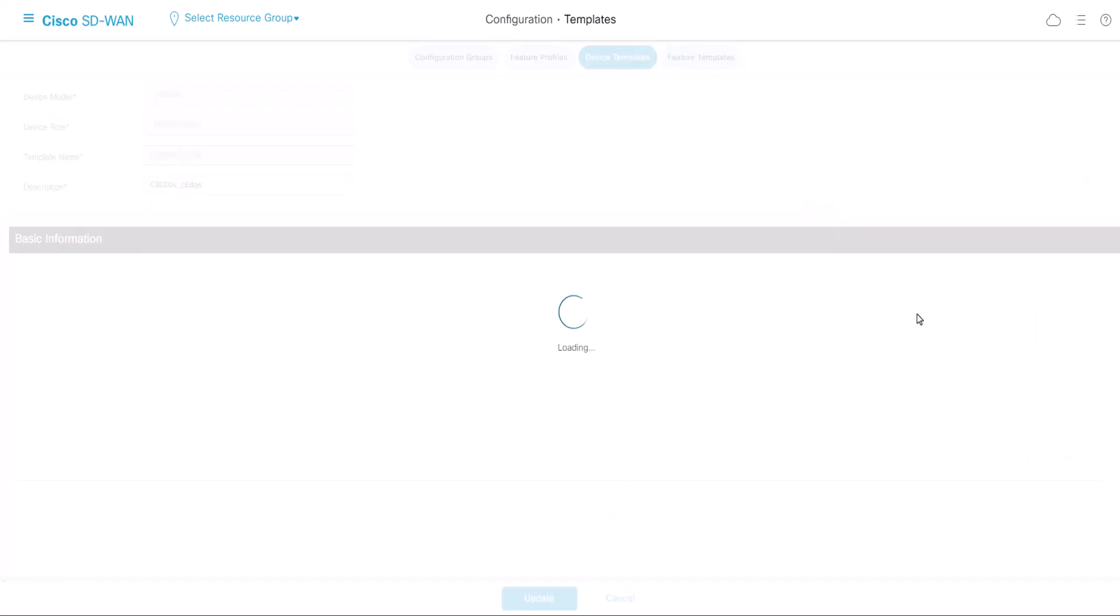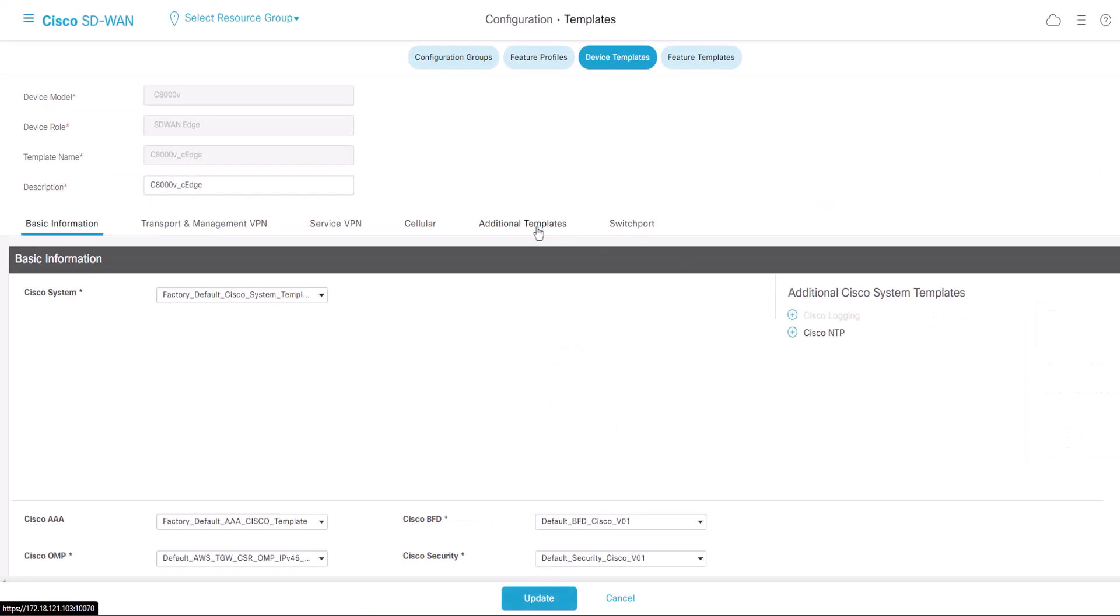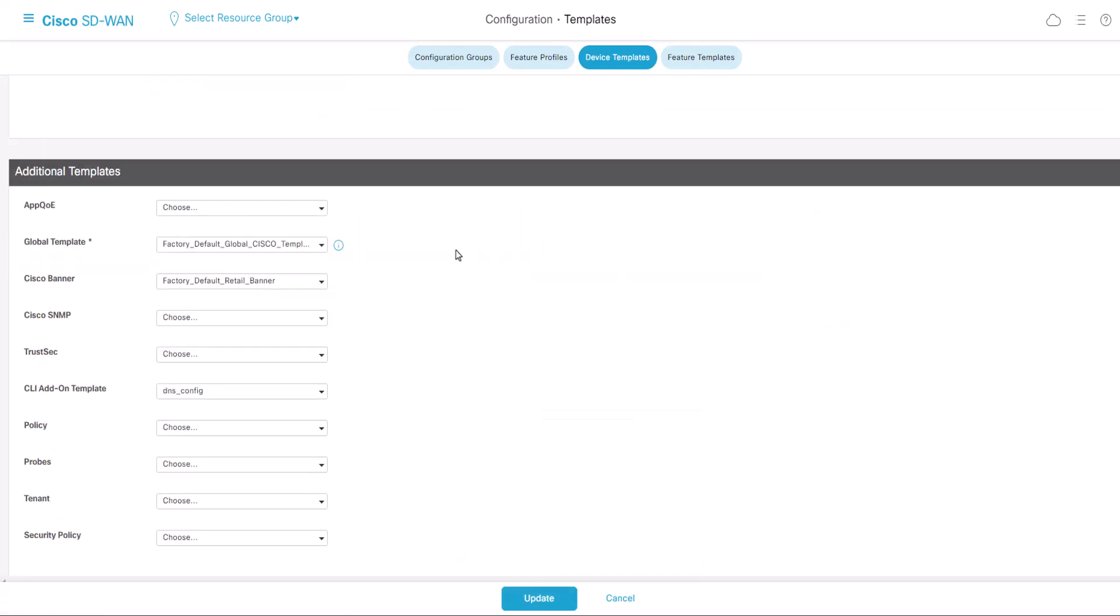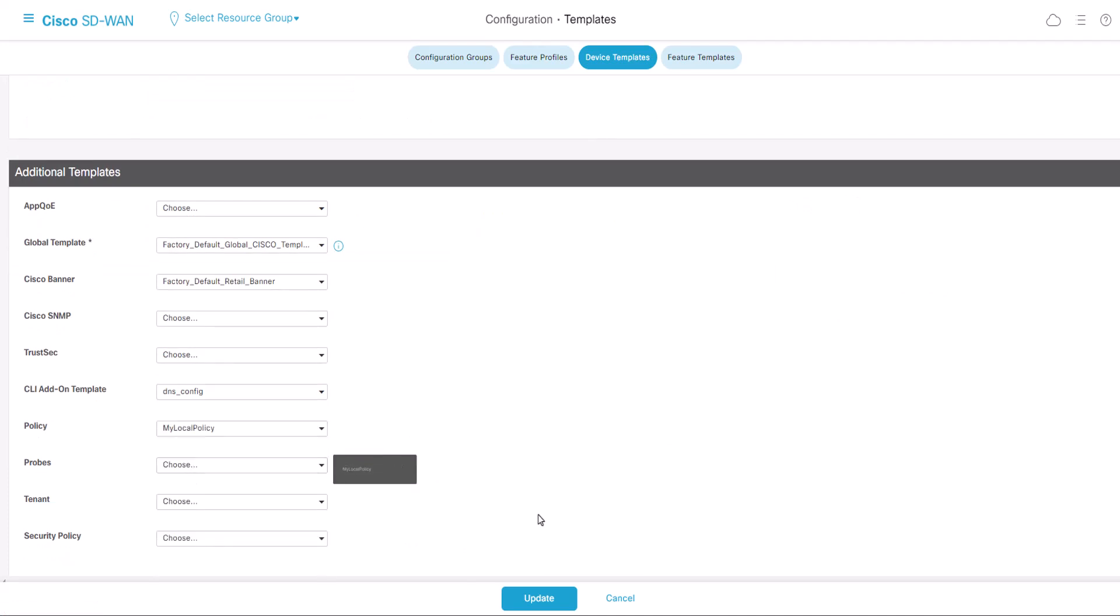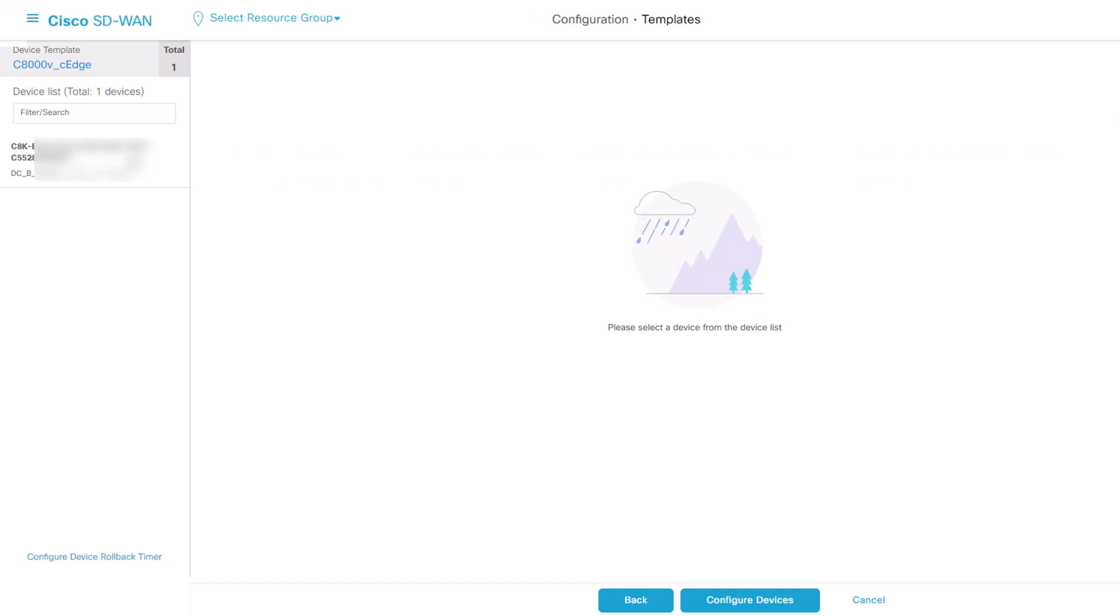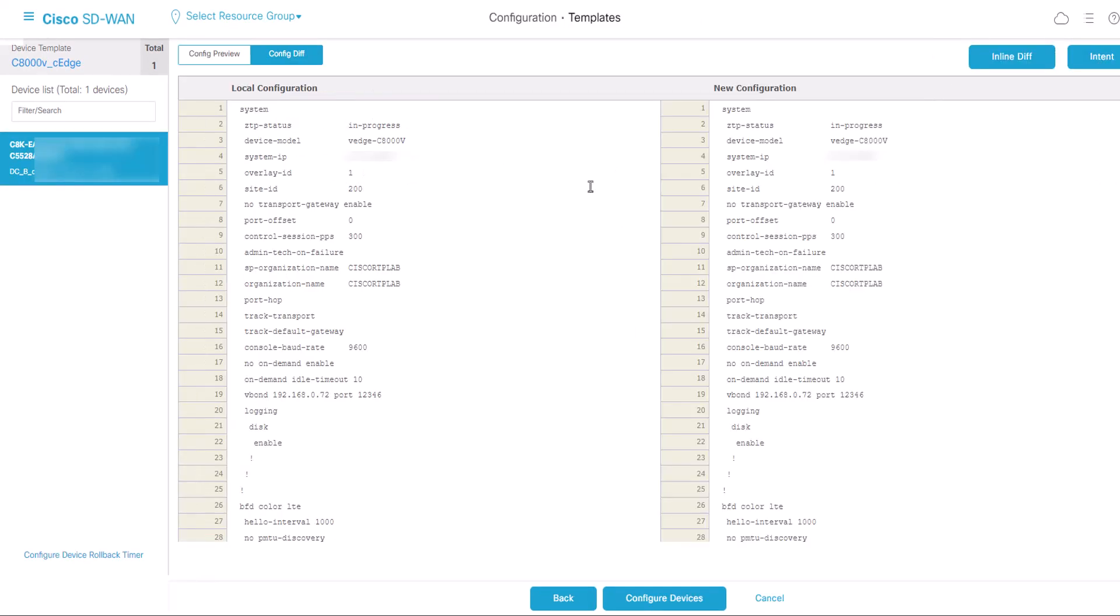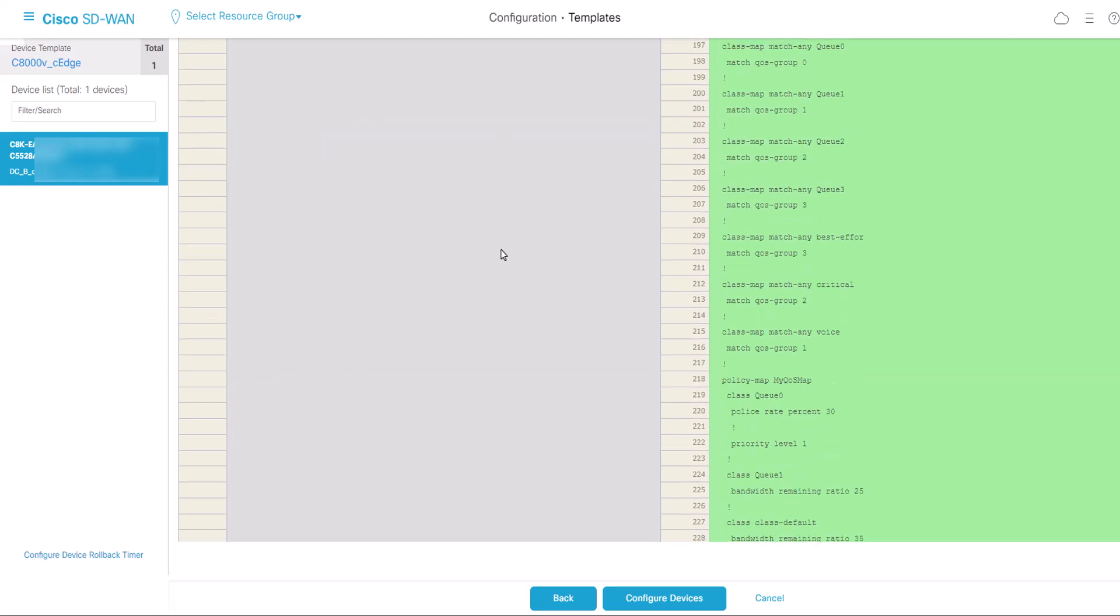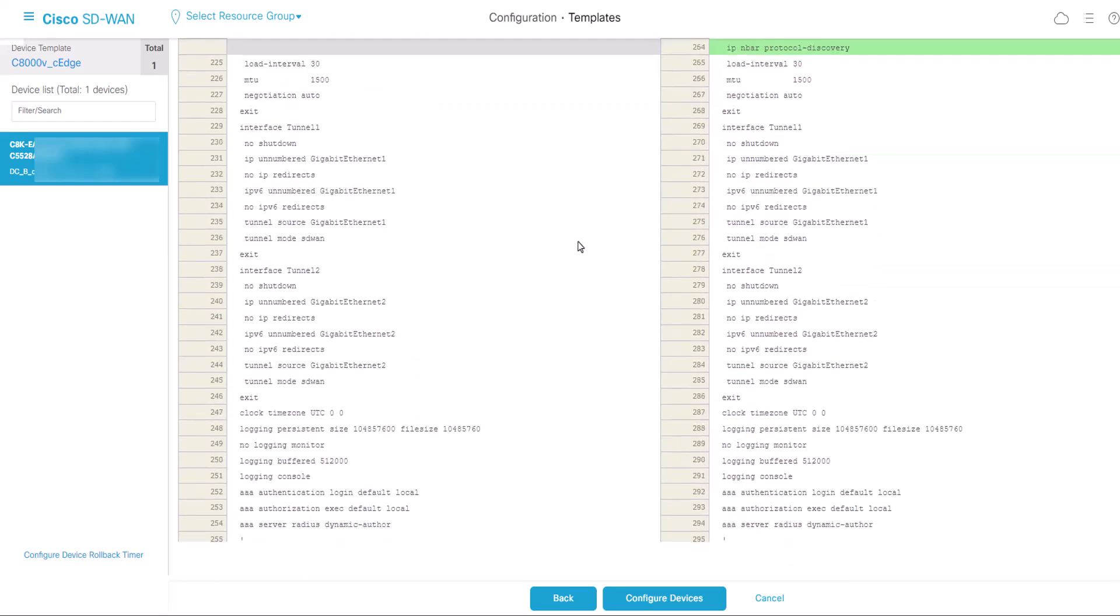Inside the device template, access Additional Templates. Choose the correct policy name and click Update. Please note, if this is a live template, follow the standard process to push the changes to the device by clicking Next. Verify the changes on the config preview, and once you are satisfied, click Configure Devices.